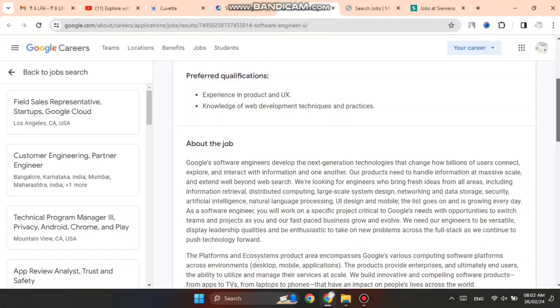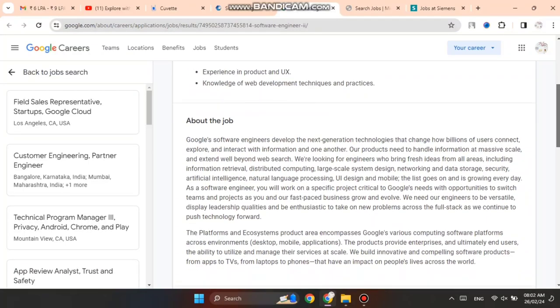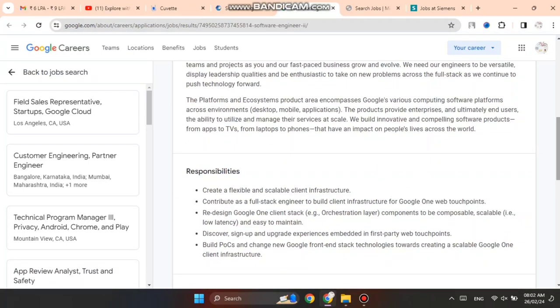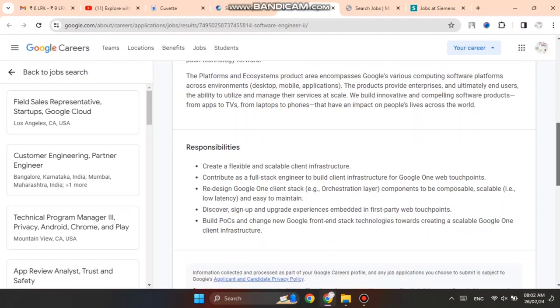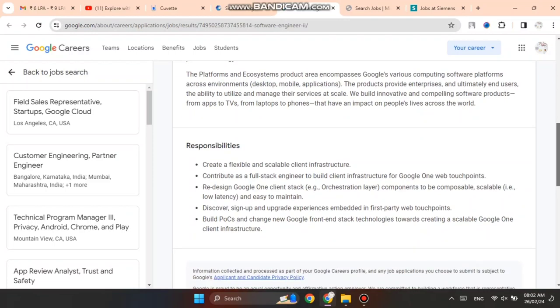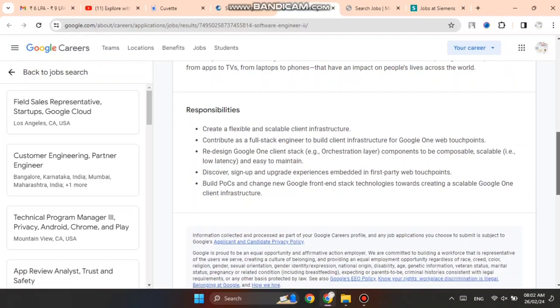About the job, you can see the responsibilities section. Many things are mentioned here, including creating flexible client infrastructure.